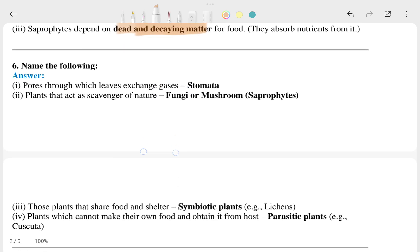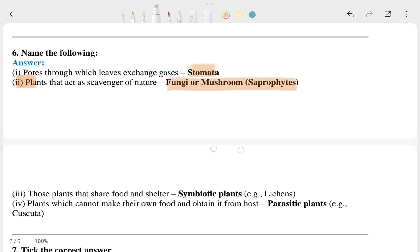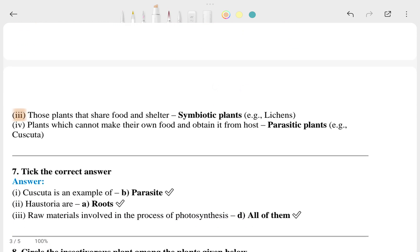Name the following: this is the question and this is the answer. This is the question and this is the answer. This is the question and this is the answer.